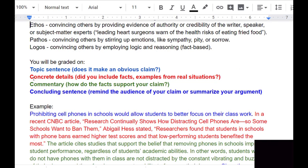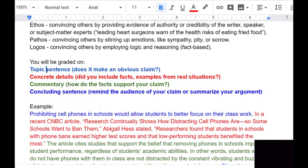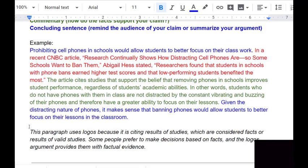Rhetorical appeals usually come up in the concrete details — whatever you're using for evidence is usually where you'll use ethos, pathos, or logos. Be sure you have your topic sentence, concrete details, commentary, and concluding sentence. Here's an example: 'Prohibiting cell phones in schools would allow students to better focus on their classwork.' That's the topic sentence — an argument or claim. 'Prohibiting' means banning. Now I need to give you evidence to back up what I'm saying.